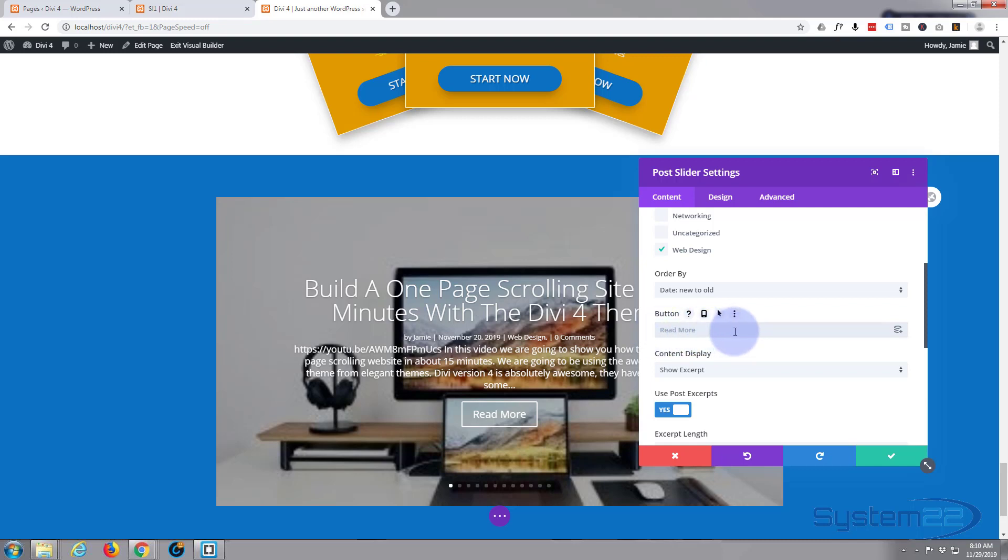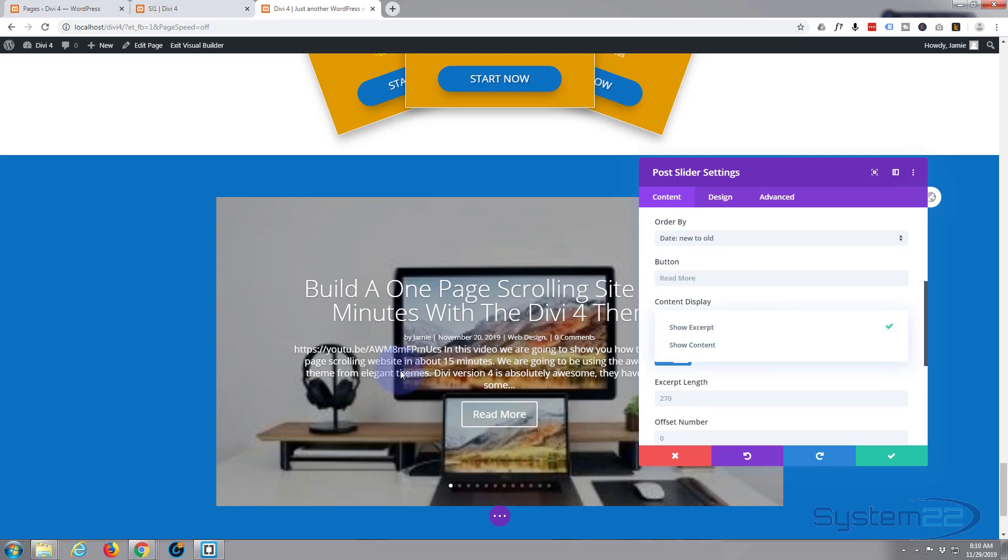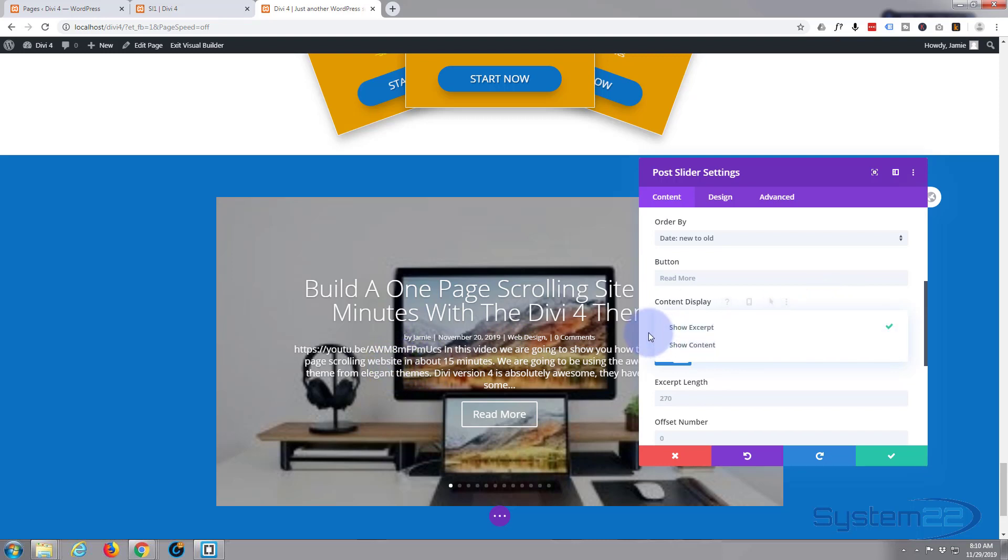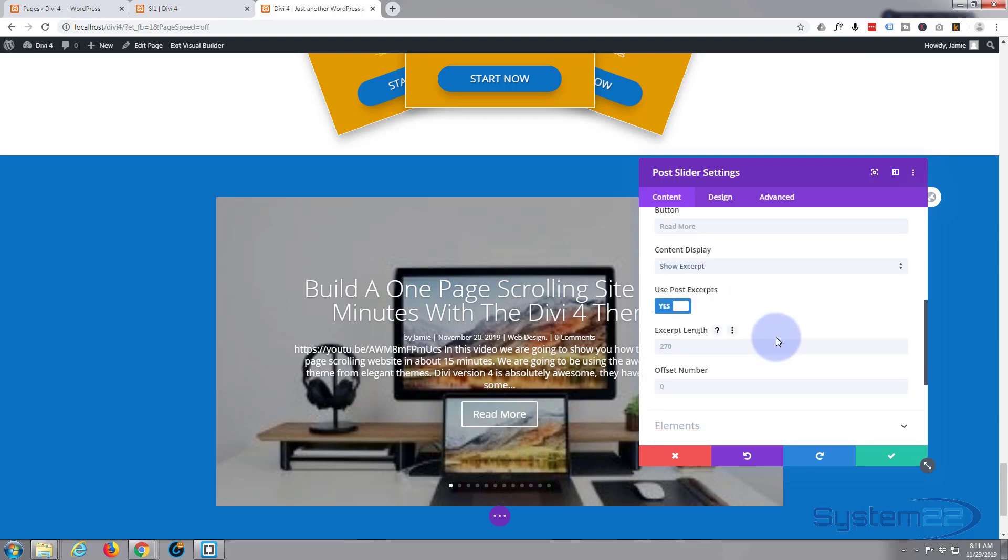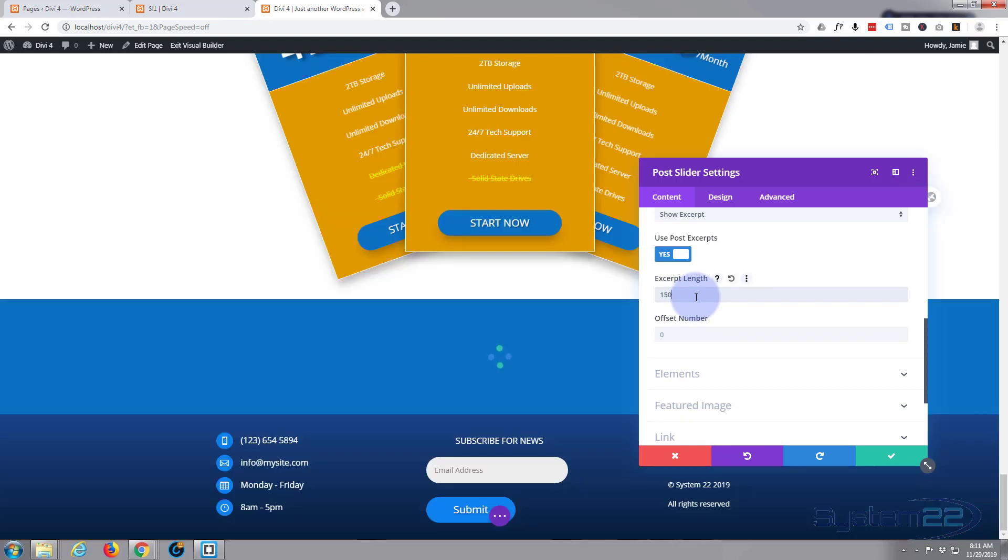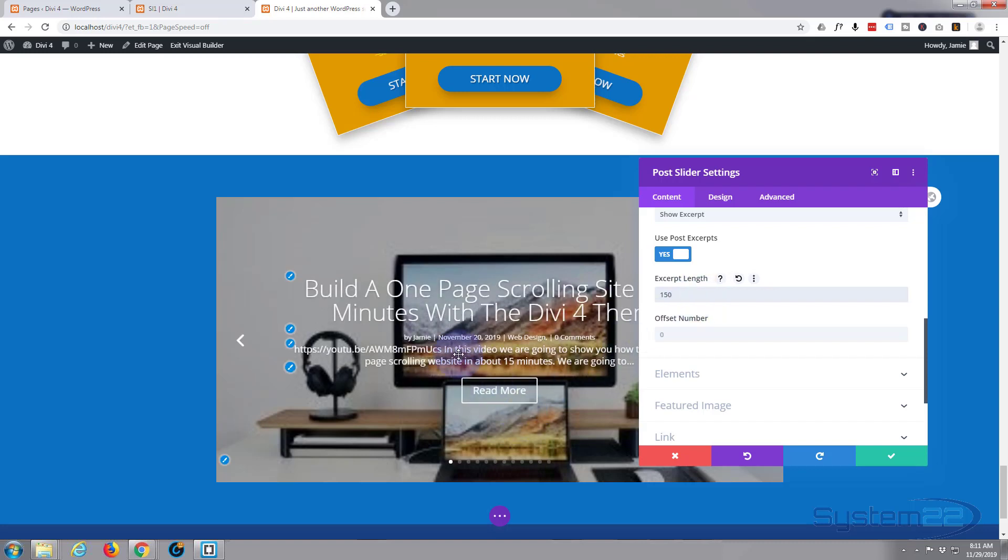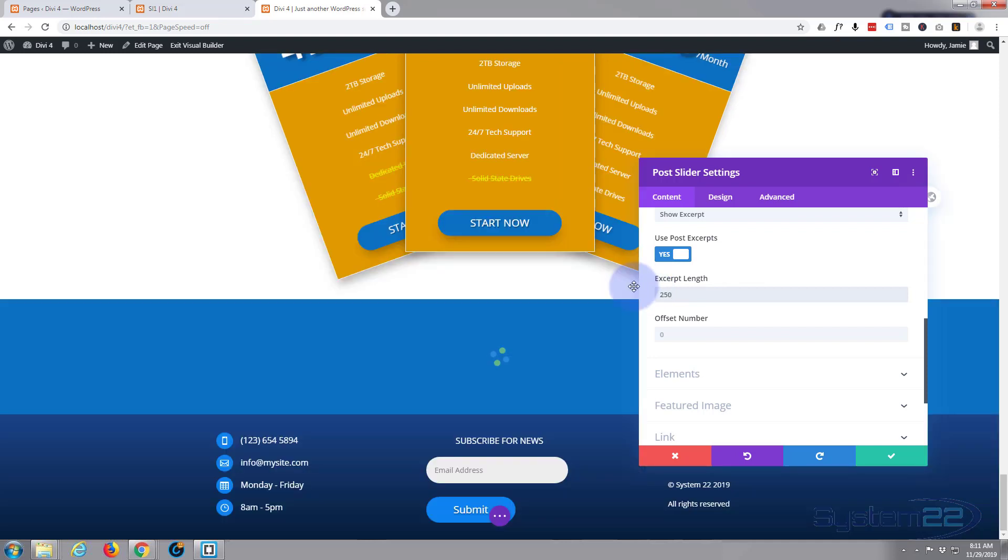Order: new to old, that suits me. You can choose different orders and things like that there, but new to old is fine. Read more—if you want it to say something else, read post, whatever, you can type it in there. I'm going to leave mine to read more. For the content display: show excerpt or show the whole content? Well, it's just showing an excerpt there which works for me. If I put it to show content, there would be much too much info there. Show post excerpts: yes. Length of it: 270 characters.